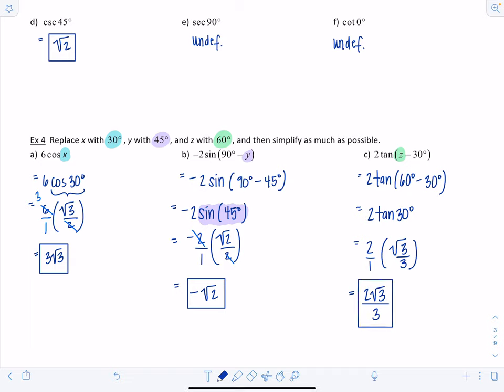That concludes the lesson. Coming up next, you finally get to use your calculator, covering trigonometric functions of an acute angle.